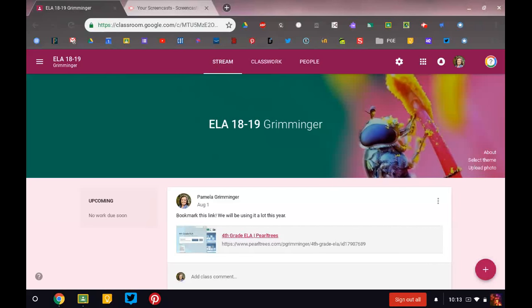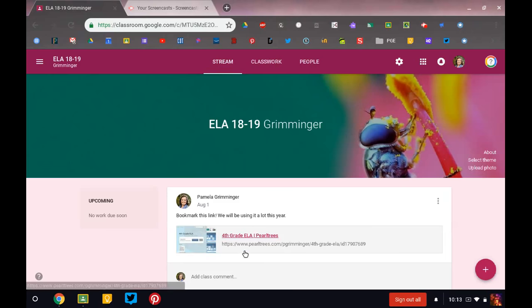Hey 4th graders, Mrs. G here, and I want to share with you a really great resource that I've created for you. So when you go into your ELA Google Classroom, you're going to see a link that says 4th grade ELA Pearl Trees.